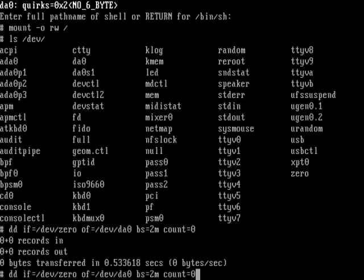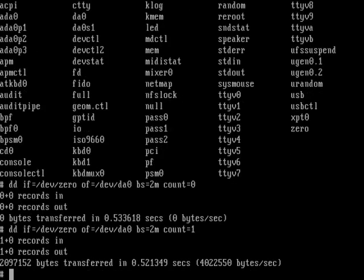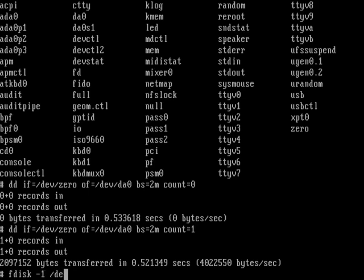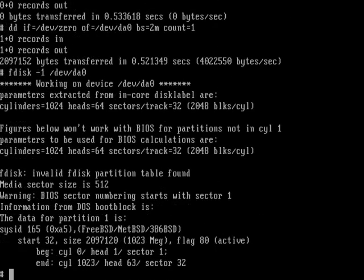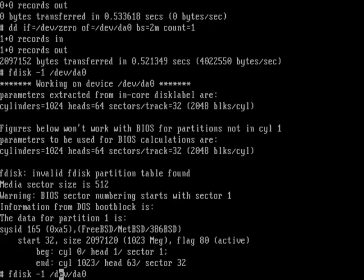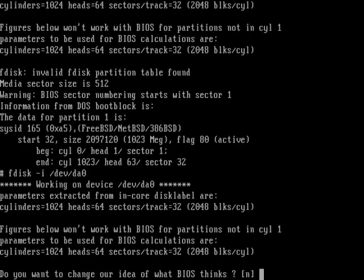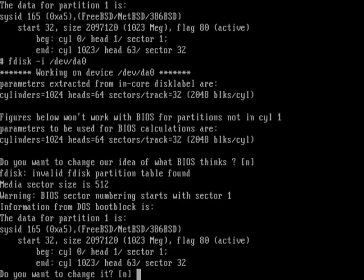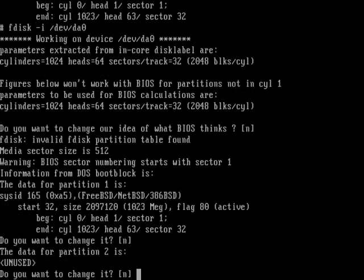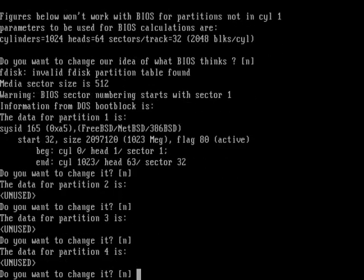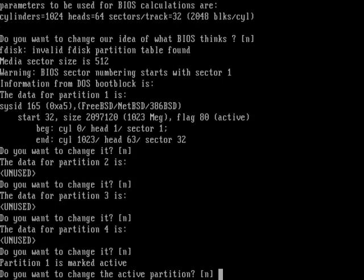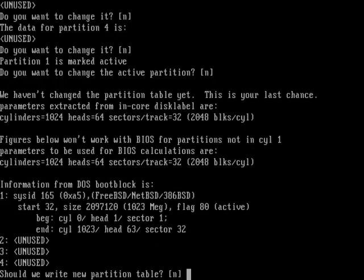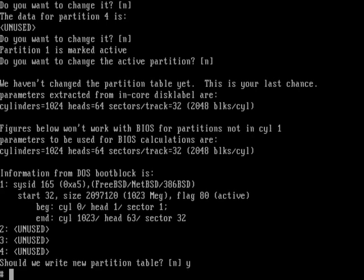Second thing to do is fdisk to partition the hard drive: fdisk -I /dev/da0 and then enter. Too many typos this time, sorry. Then enter multiple times and choose yes to write the partition table.